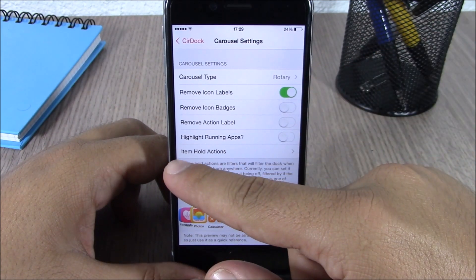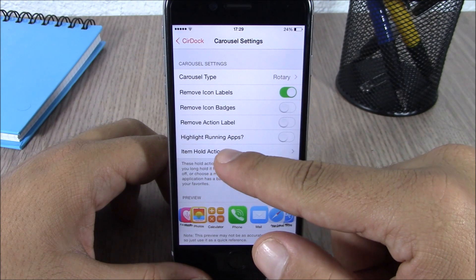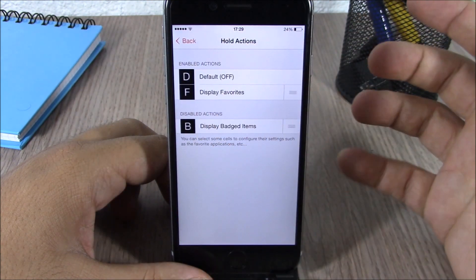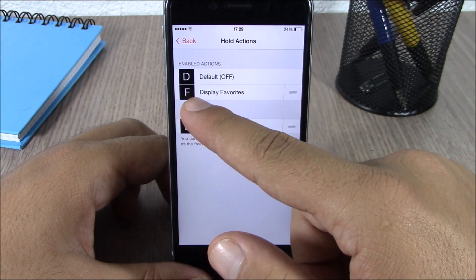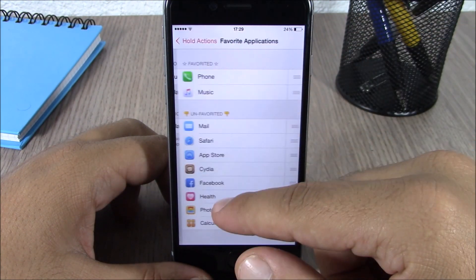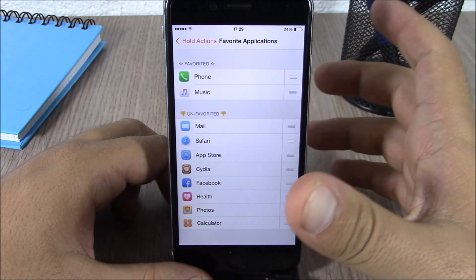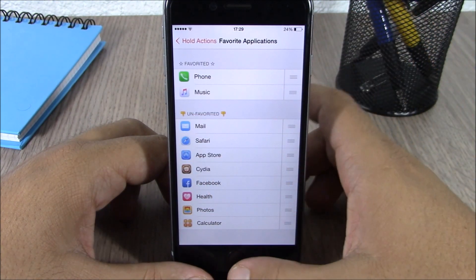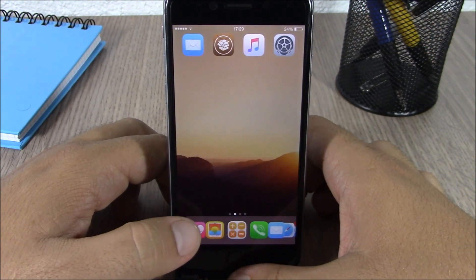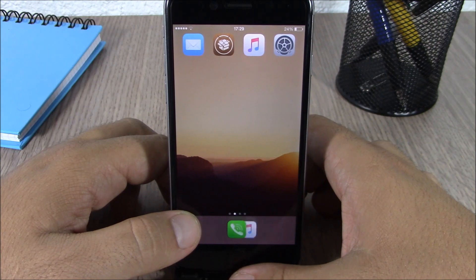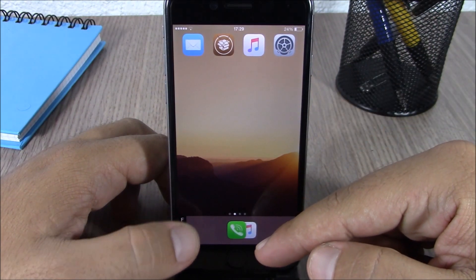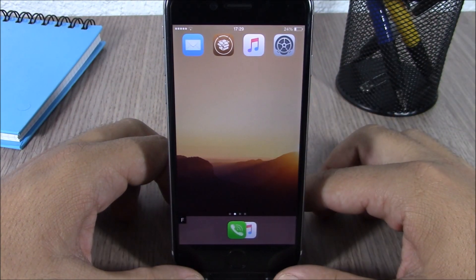If you go to item hold actions, you can choose different actions. Here you have 'Display Favorite' — you can choose your favorite apps from your dock, and then all you have to do is tap and hold this button right here and it will show you only your favorite apps on your dock.